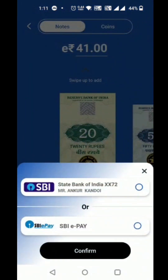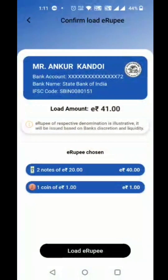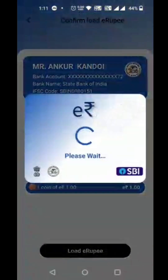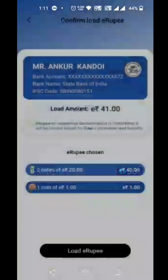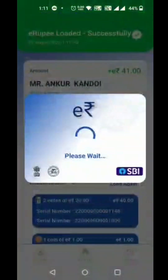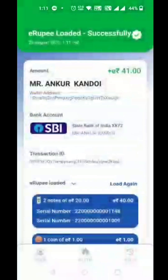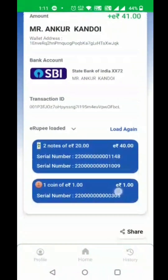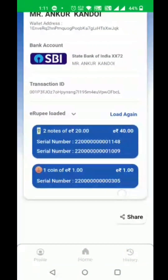The customer selects the account from which the amount is to be debited, then chooses to load and enters the wallet PIN for authentication. The e-Rupee is loaded successfully, along with the serial number of the tokens.